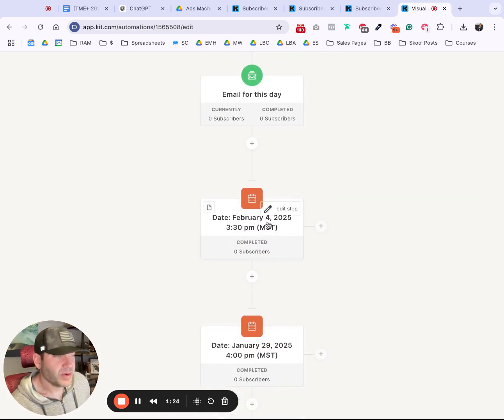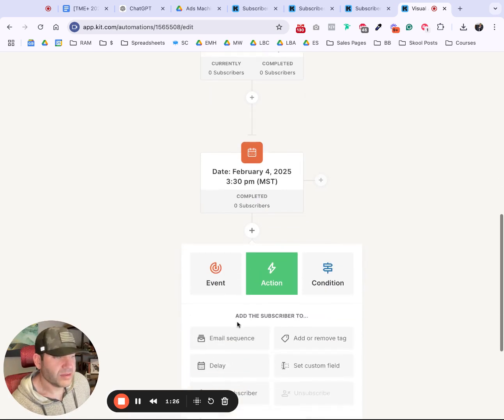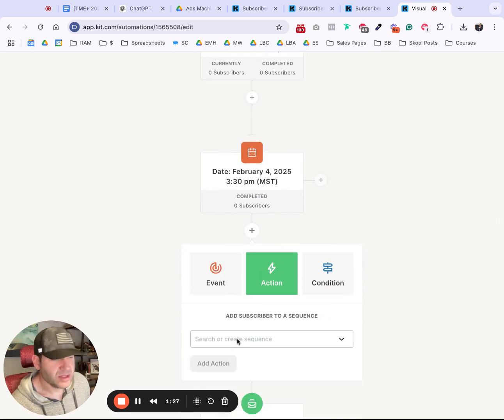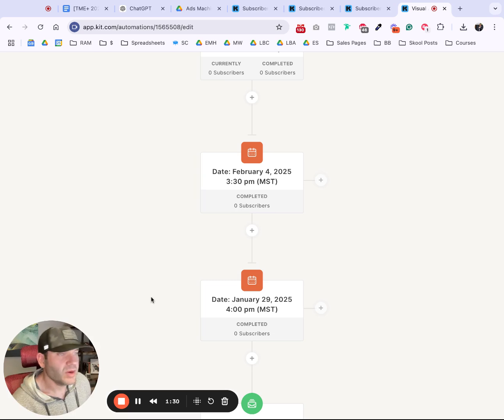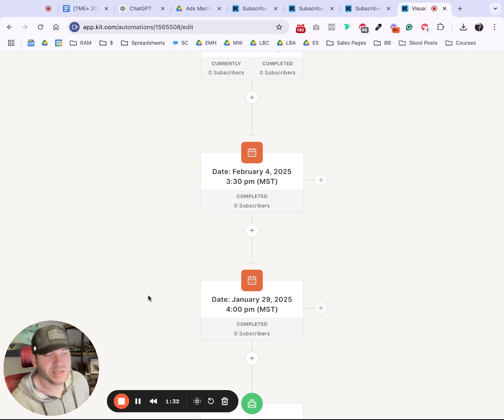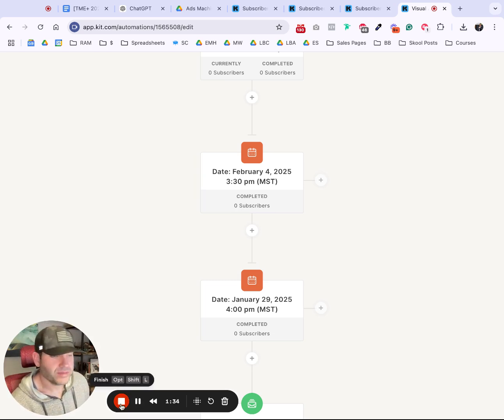Now we have this date timer here, and then you add that email for that day. Email sequence with the email for that day, if that makes sense. It's a combo of date timers and then email sequences with one email in it.